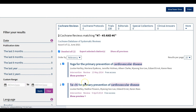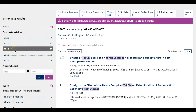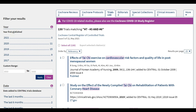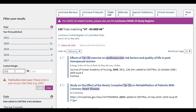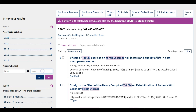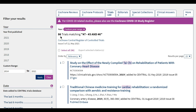You can see that the second systematic review is relevant but published in 2014, so you might want to look at trials published after 2014. Click on the Trials tab, and in Trials, you can filter by publication date or by the date it was added to CENTRAL. I will filter by publication date, 2014 to 2021, click Apply, and I get 86 results.